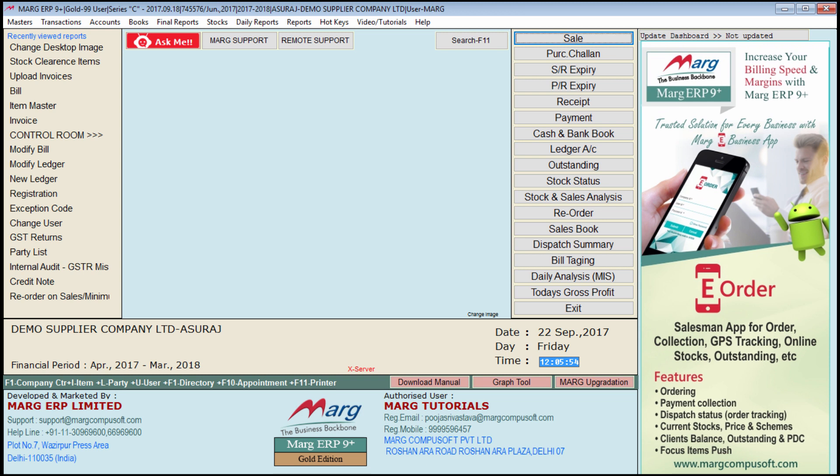Hello friends, and welcome to another video from Mark Tutorials, where we will learn about the stock clearance option. Sometimes there are items with us which are not being sold, and we want that stock to be sold out as fast as possible. To sell them, there are two ways: either we can wait for orders for those items, or we can push those items for sale.